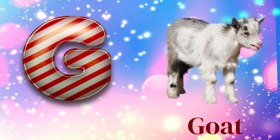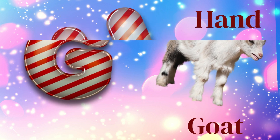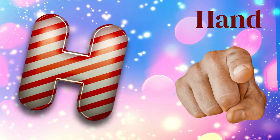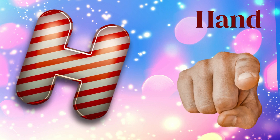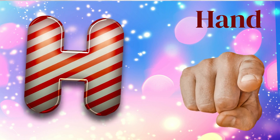G is for goat, g-g-goat. H is for hand, h-h-hand.